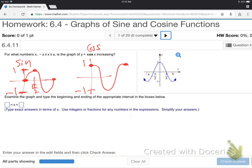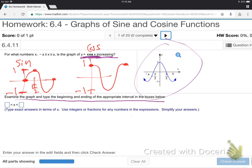They want you to examine the graph and identify the beginning and ending of the appropriate interval. They want to know where this cosine graph is increasing — give the x-values. Increasing on a graph just means going up.